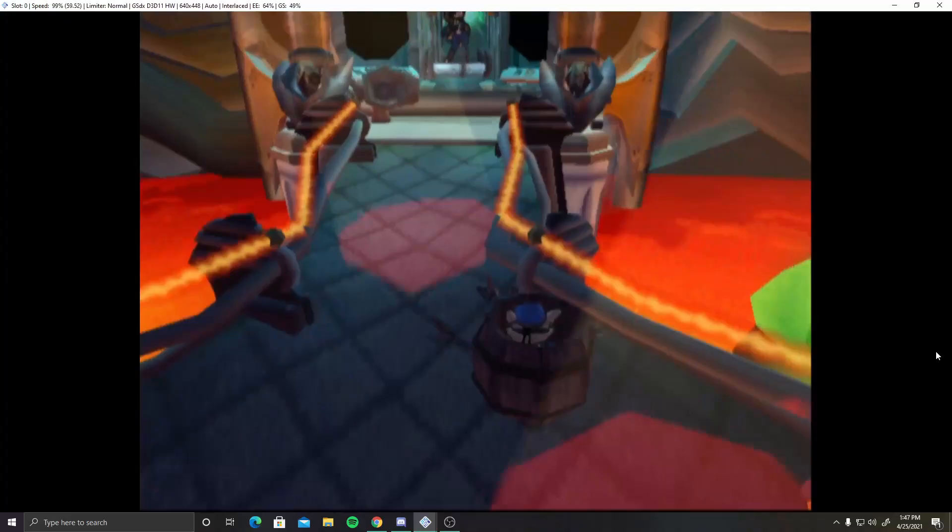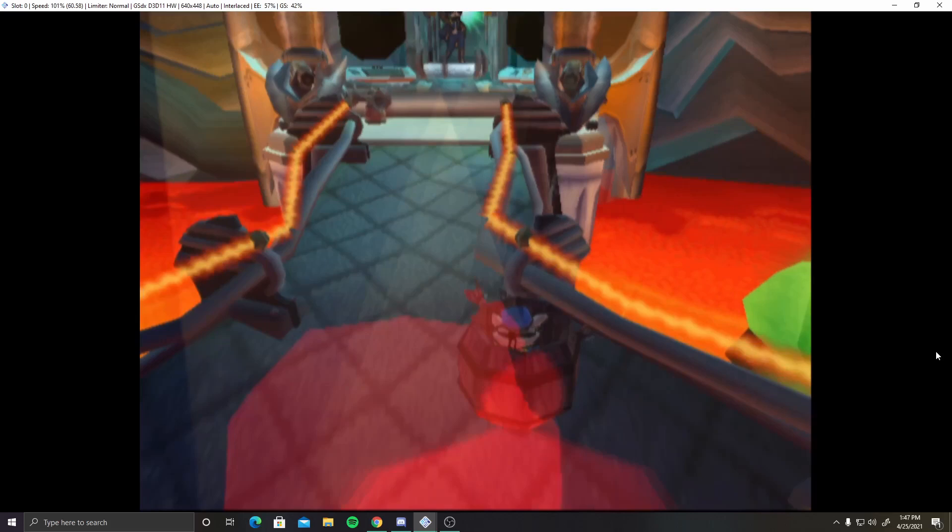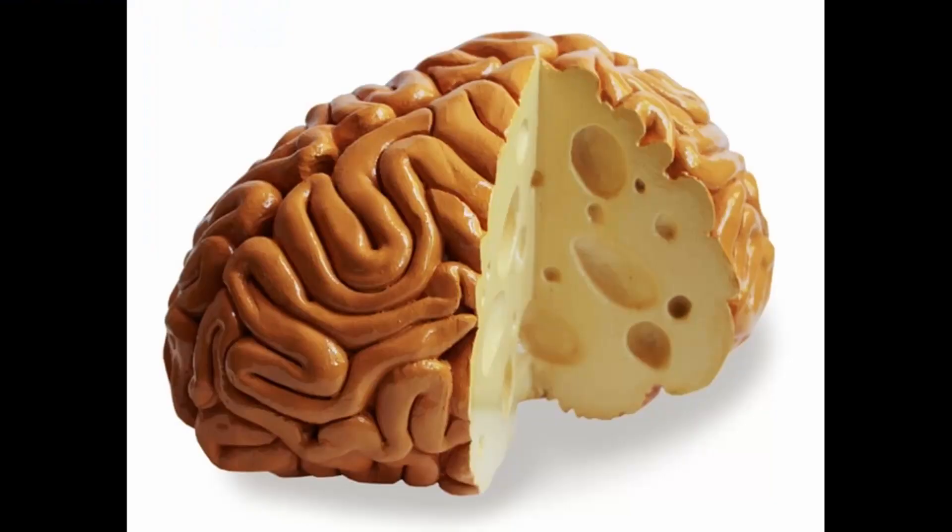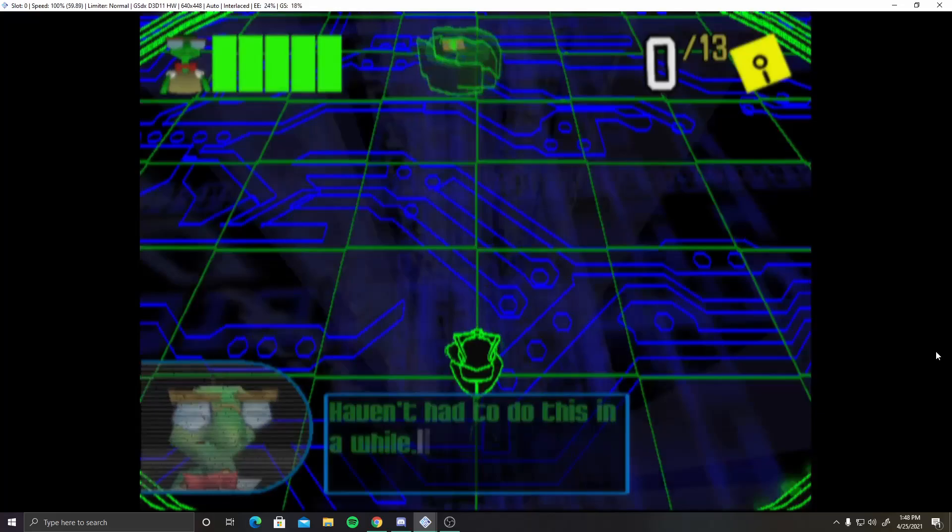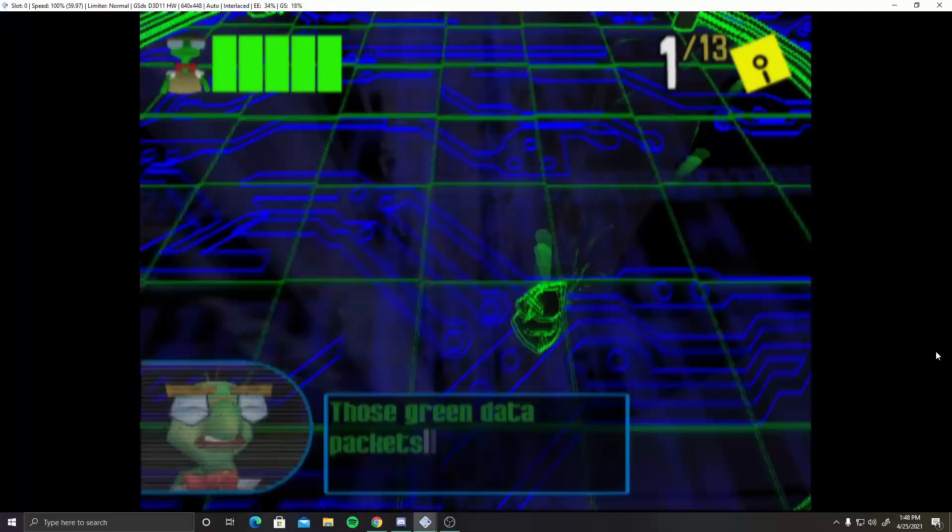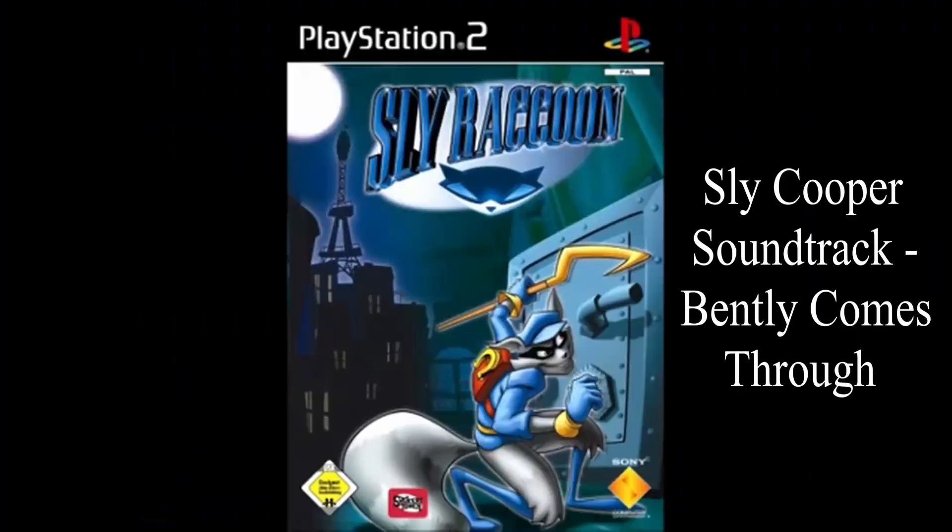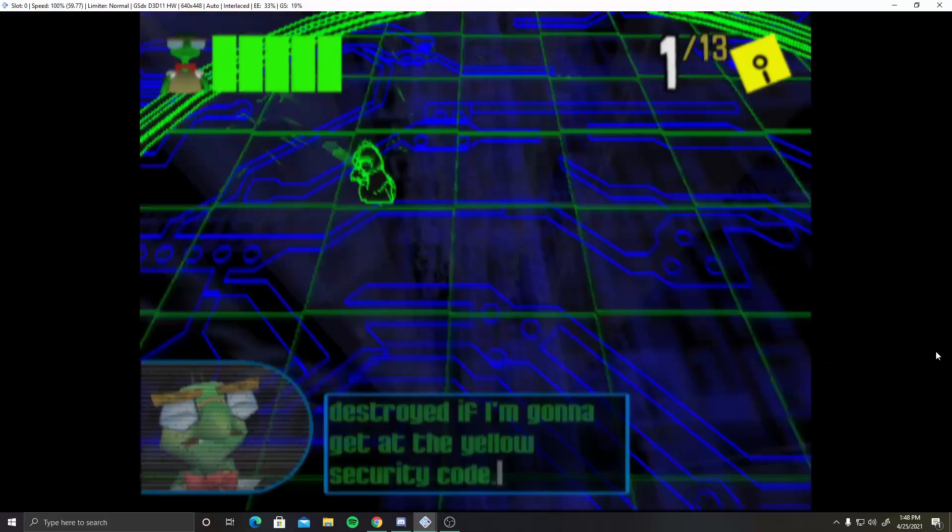Shut down that gas before Sly's brain is turned to cheese. That's my kind of brain. I haven't had to do this in a while. Oh, neither have I, Bentley. I kind of liked it that way. Okay, the music that plays during this is actually kind of good. Yes, I can only shoot in two directions again. Yeah, I cannot wait.